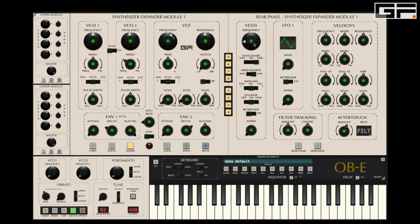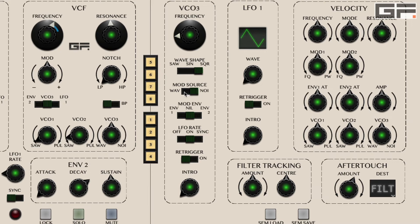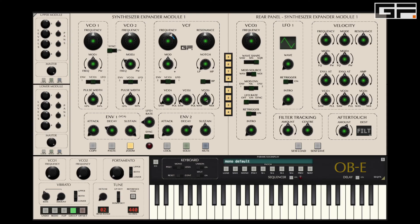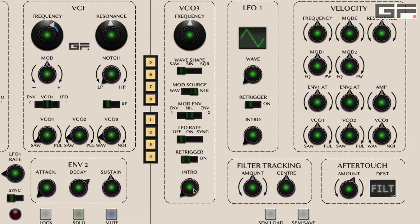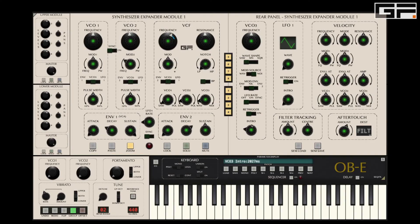Heading back to VCO3, there are a couple more things we can do. Firstly, because we are using pink noise and it is not dependent on our saw, sine or square, we can take it out of LFO rate mode. That means we can reinforce both VCO1 and VCO2 with yet another wave from VCO3 — let's take a saw, turn it up, and tune it slightly sharp. Then we can add a degree of intro, not to the sound of VCO3 per se, but to ramp in the noise modulation.